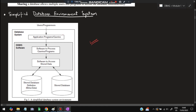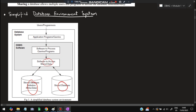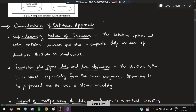This is a simplified database environment system diagram — also very important. Three things are here: the database system, application programs, and the user. The user will interact with the application program to access the data. In between we have query software to process and access the data. Metadata will be stored here, and actual data will be stored here. For example, if the data is about employees, employee data will be stored as actual data, and metadata will describe what that data is about.